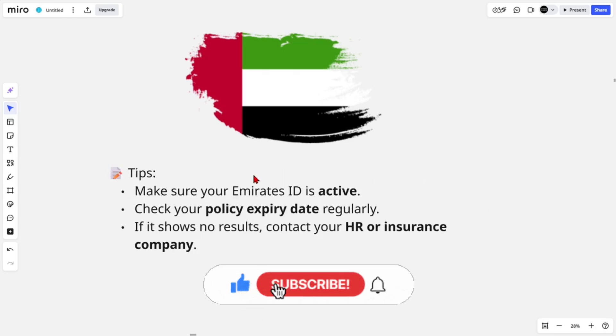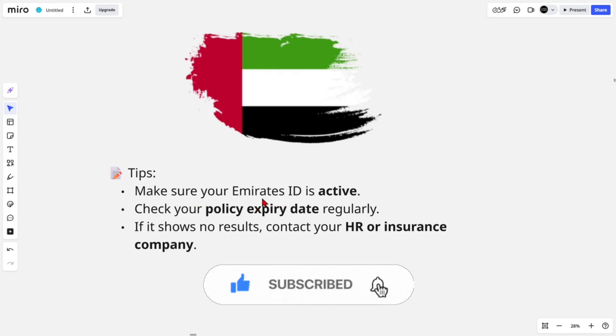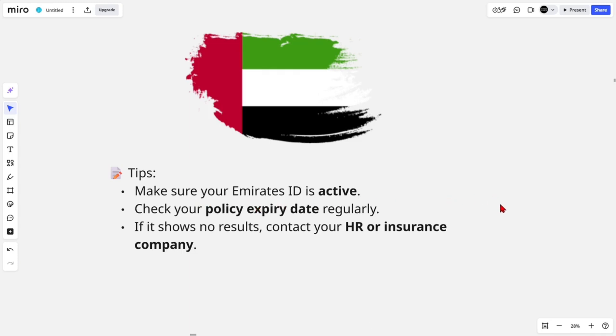Now here are some tips: make sure your Emirates ID is active and check your policy expiry date. Also, if it shows no results, contact your HR or insurance company.